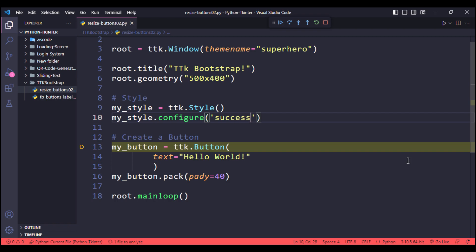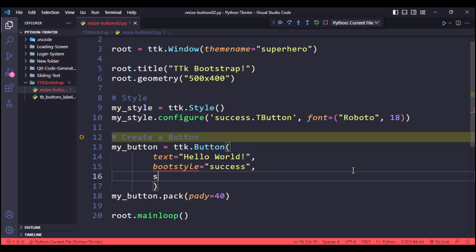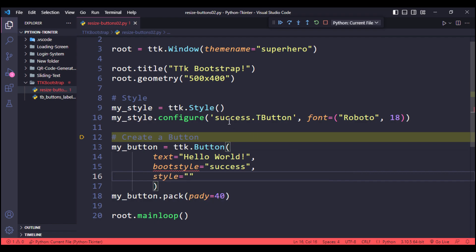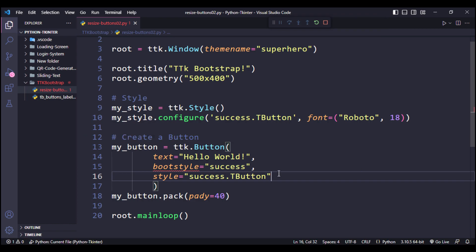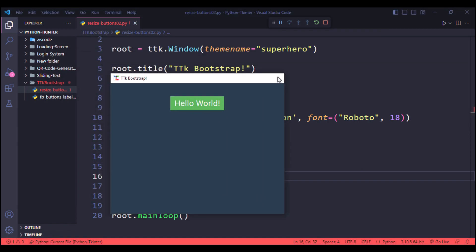and inside it color system name success.TButton. And font is Roboto and the size is 18. Now put this configured style in our button. Let's run it. We got our success button.